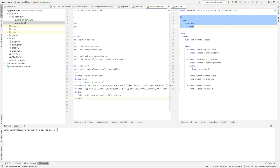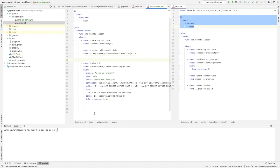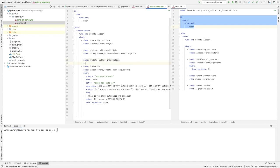We also provide the token — our GitHub token — and configure 'delete-branch' as true. Now we add the step that actually creates the file we're raising the PR for. We name it 'create/update author information', and it runs an echo command to write the author name from the commit data into a file called 'author'.